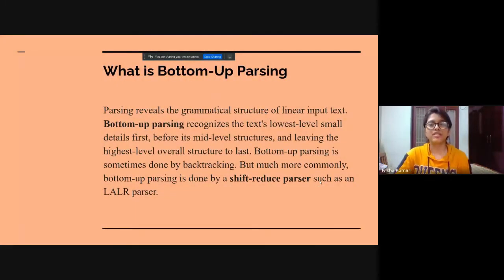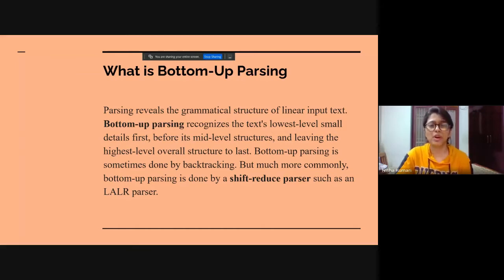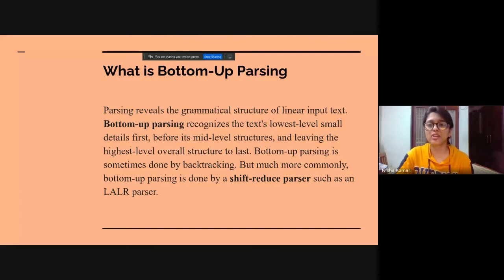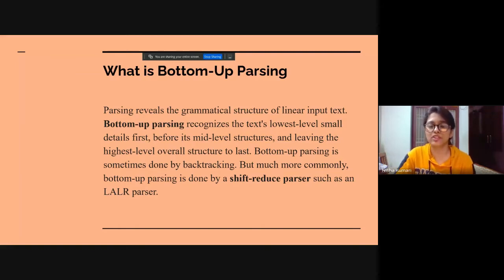So what is bottom-up parsing? Parsing reveals the grammatical structure of linear input text. Bottom-up parsing recognizes the text's lowest-level small details first, before its mid-level structures, and leaving the highest-level overall structure to last.